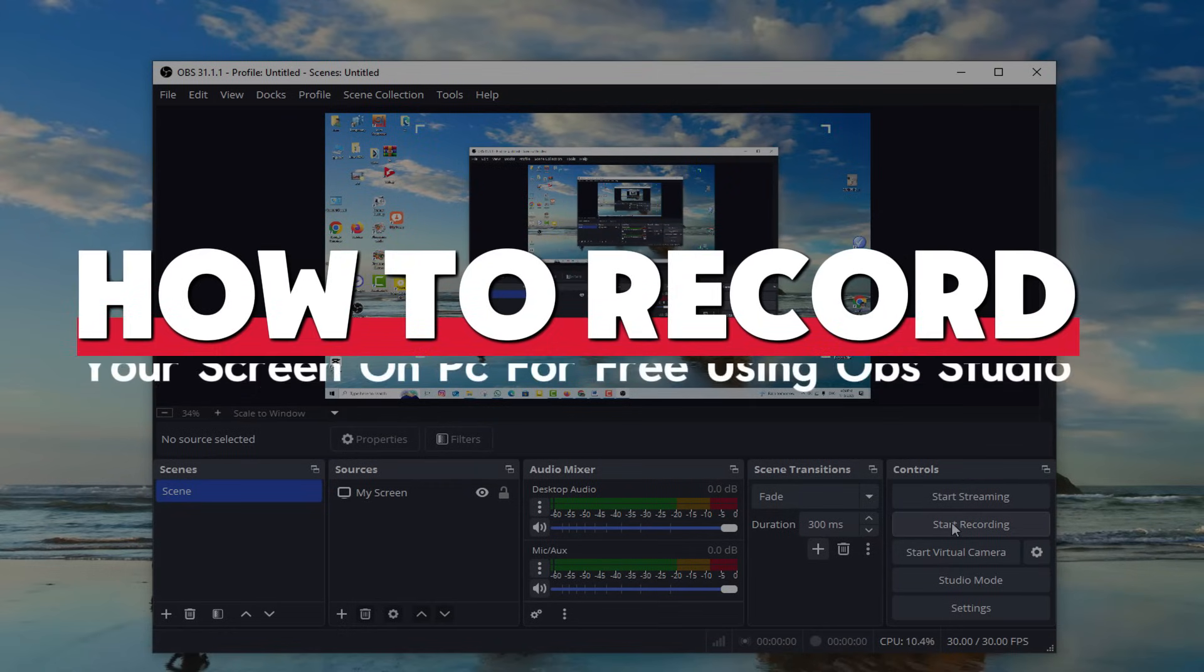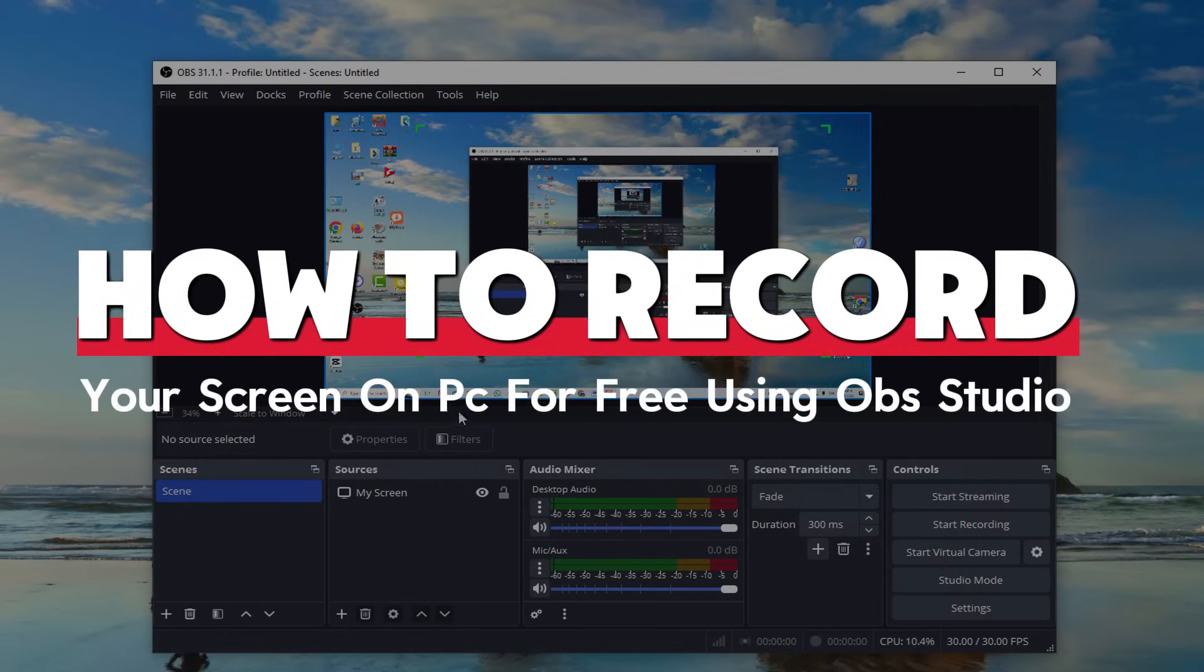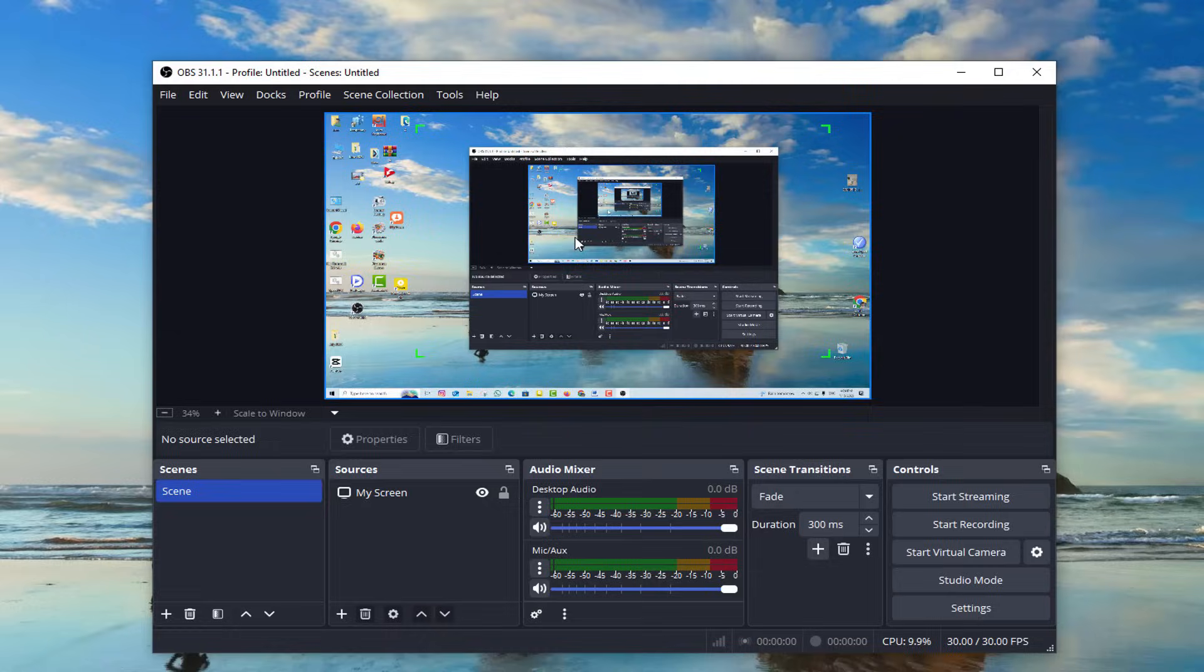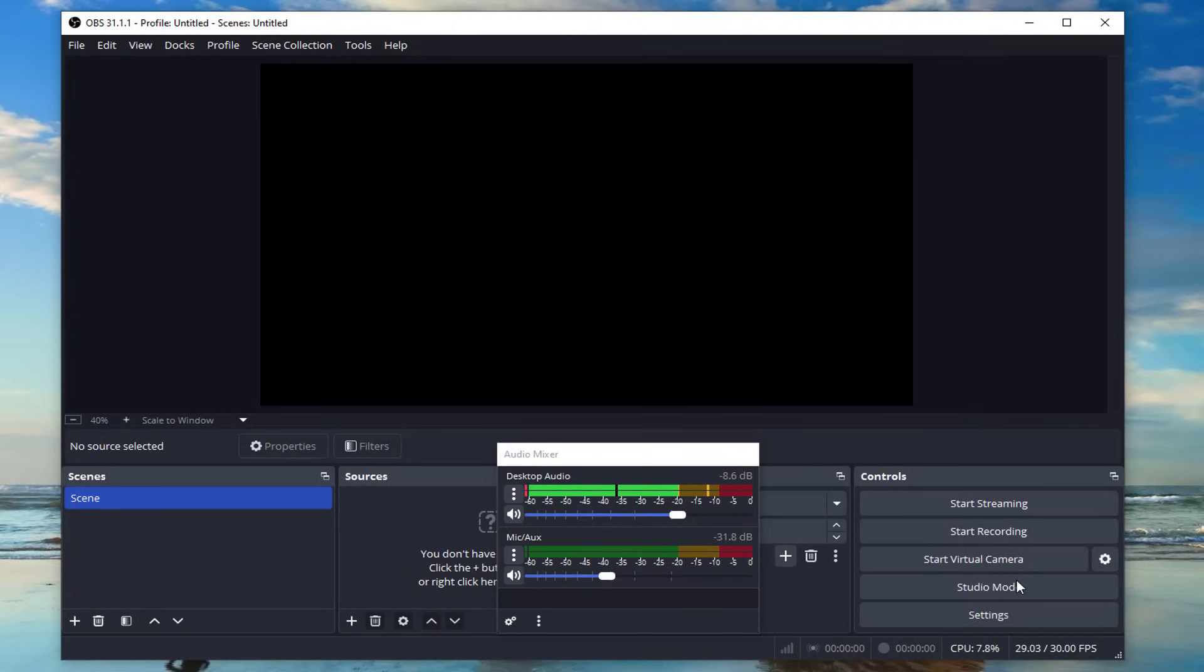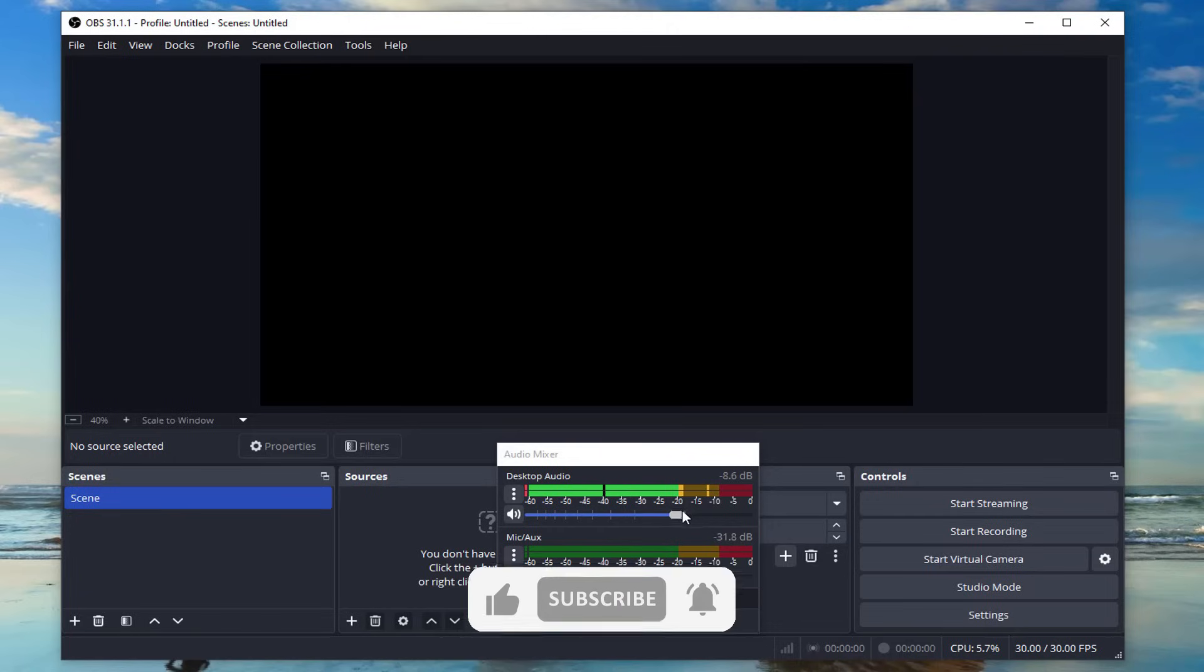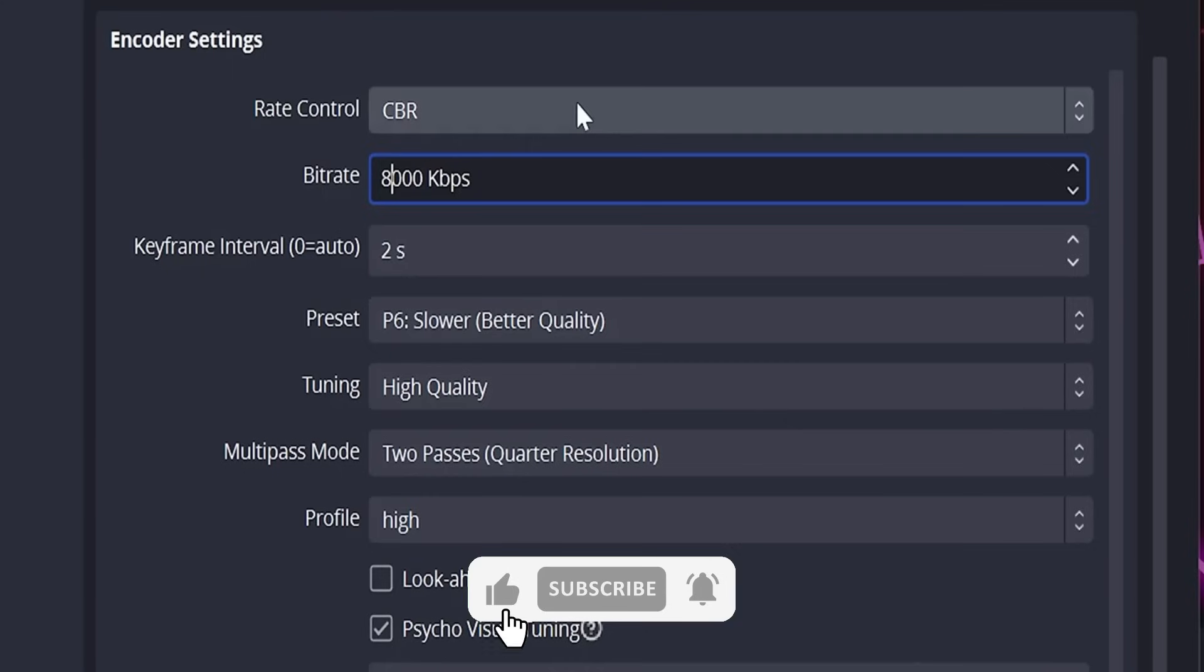Stick around because today I'm going to show you how to record your screen on PC for free using OBS Studio. No watermarks, no gimmicks, just high-quality recording. Let's get started, but before we get started, be sure to subscribe to our channel and ring the bell to get notified about our latest videos.